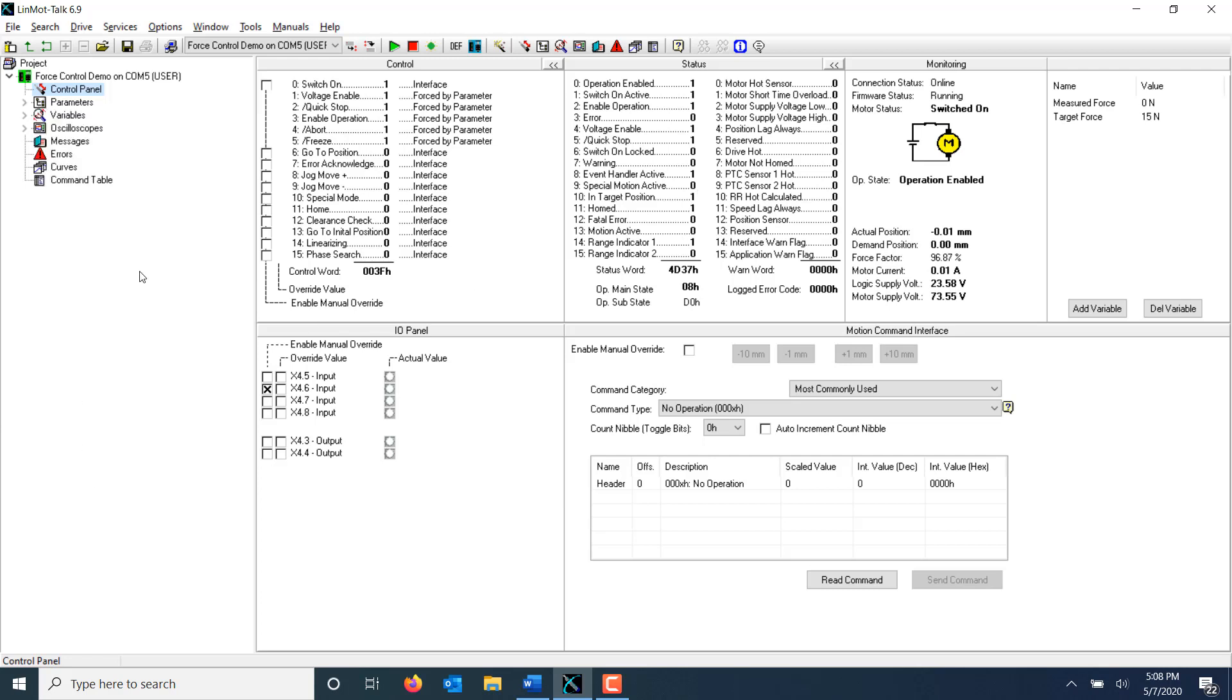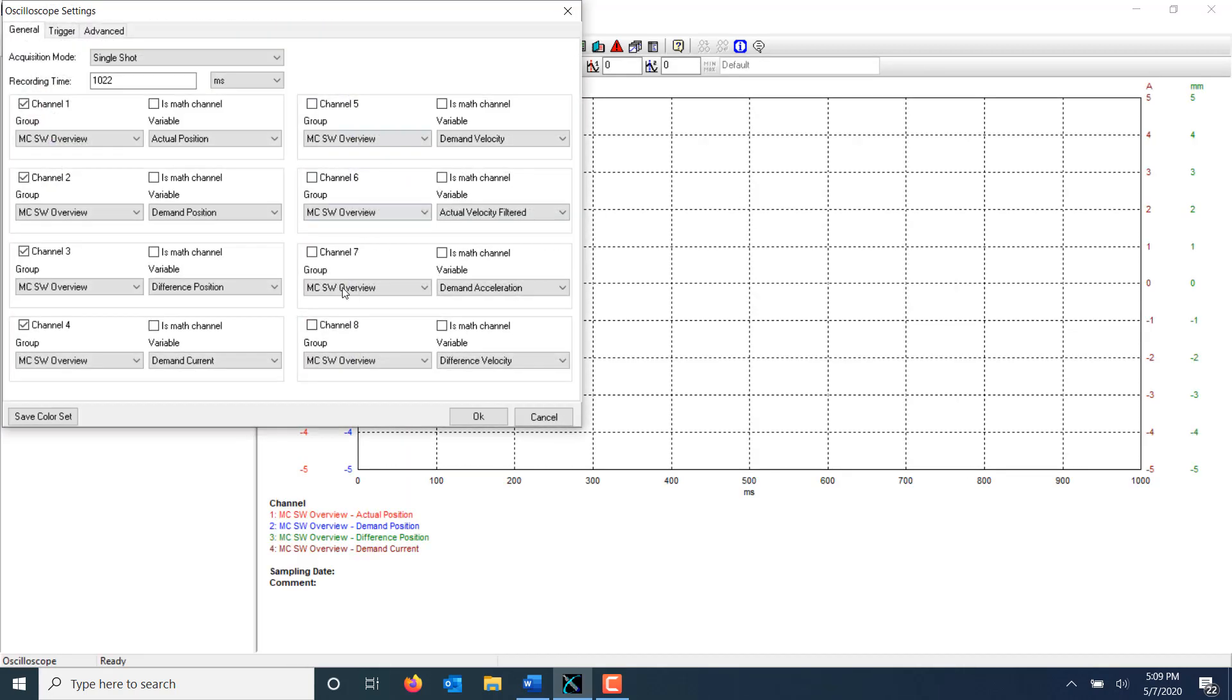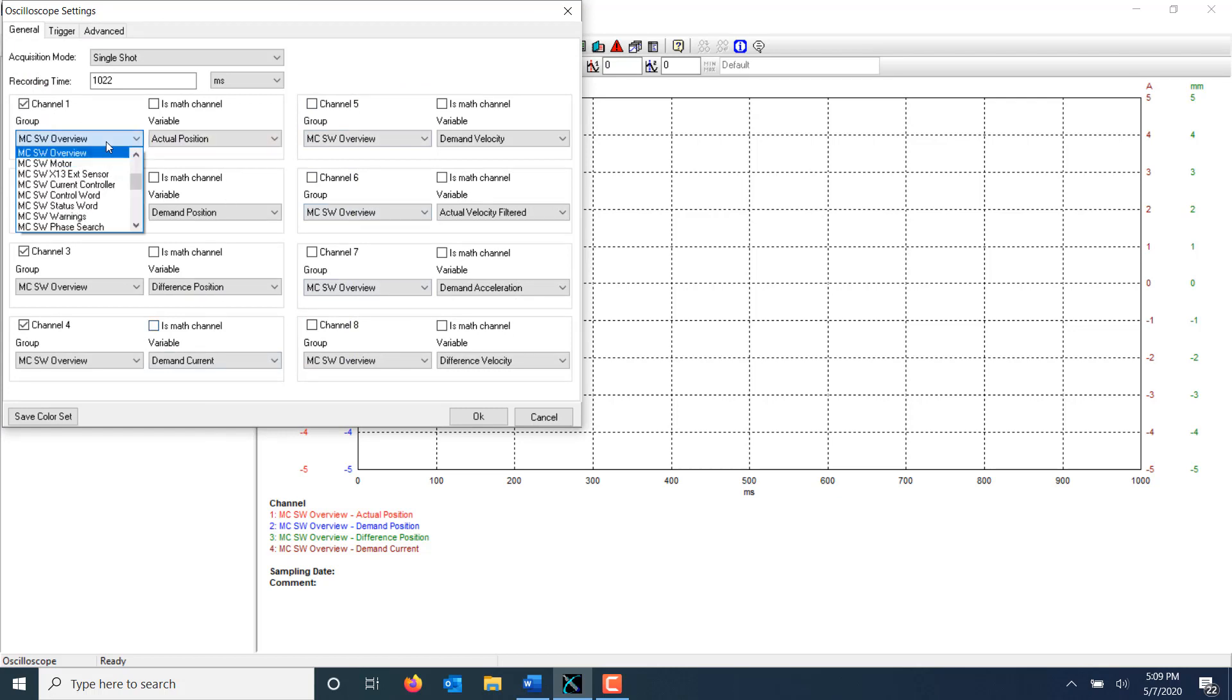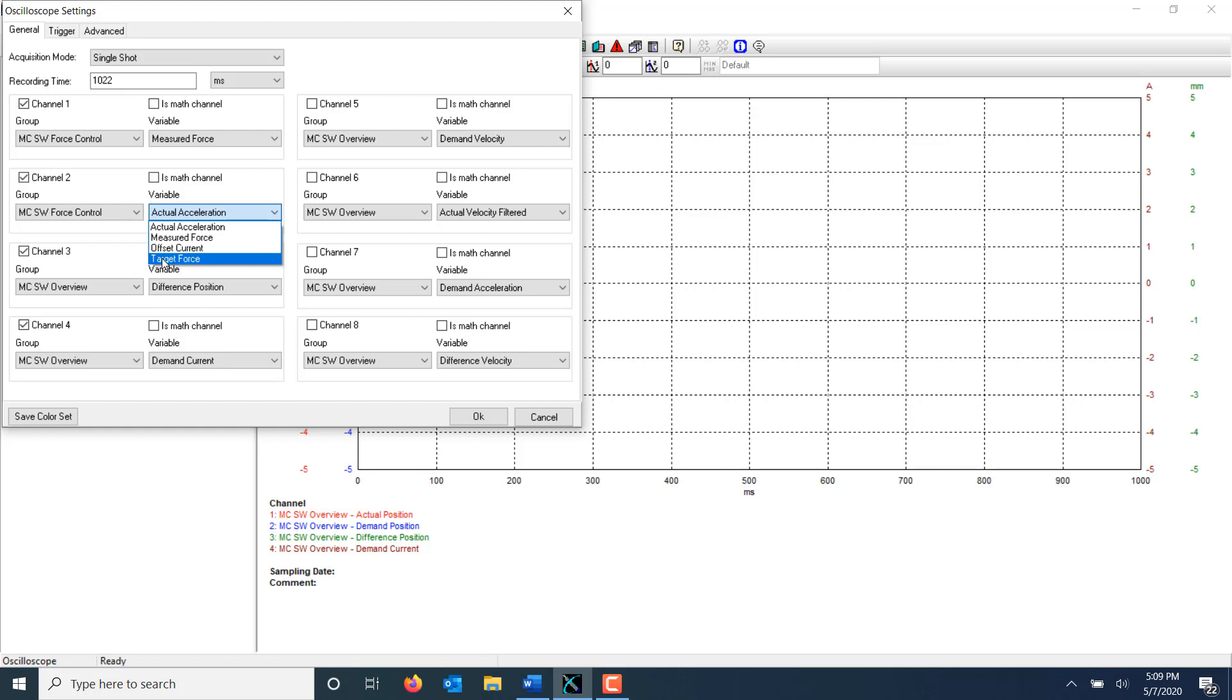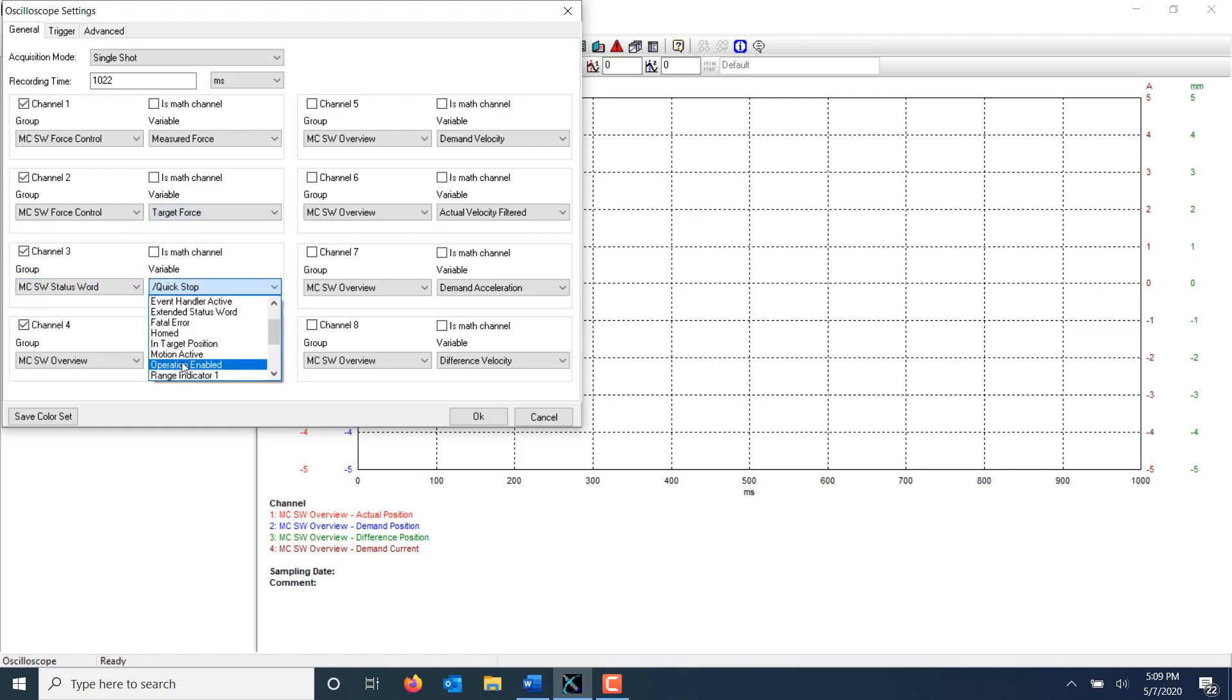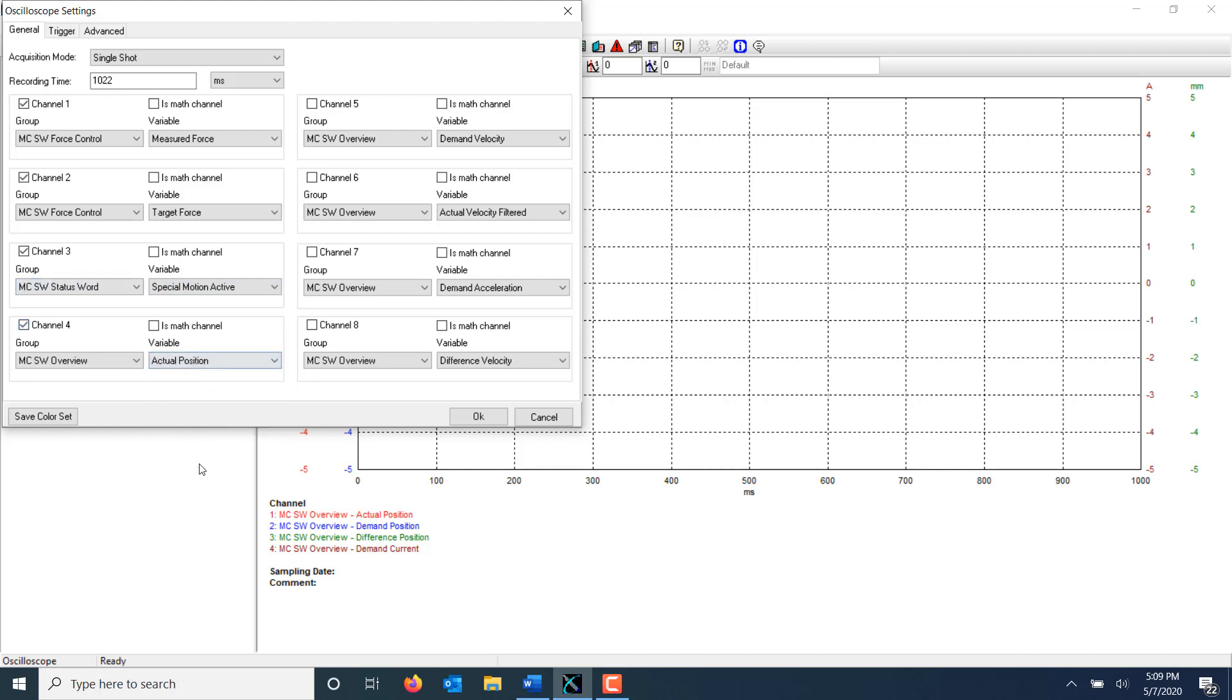Closed loop force control uses a separate PID loop which can be tuned. A good tool to tune the PID loop is the oscilloscope. I'm going to set up the oscilloscope to capture some data about our system so that we can make changes to our PID accordingly. I'm going to capture the measured force, the target force, the special motion active bit so I can see when the drive is in force control, and the actual position.